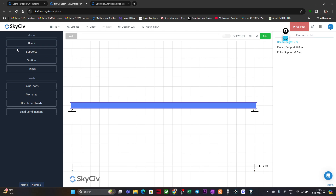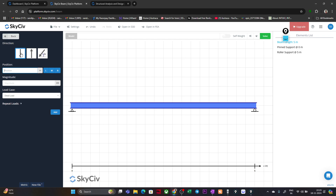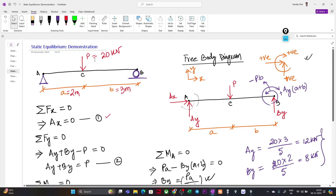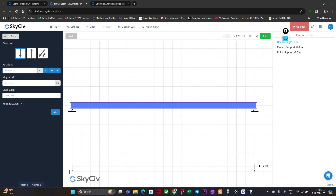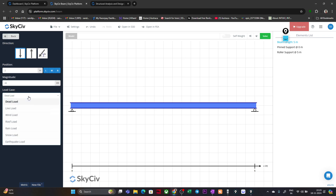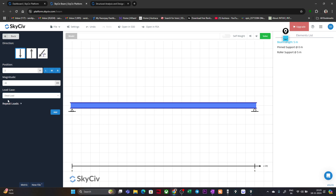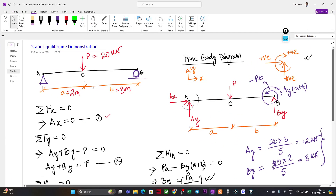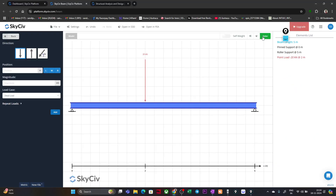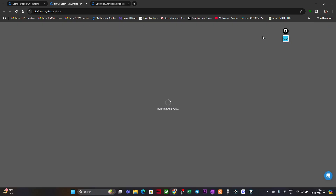Now go to point loads. We have a downward load of 20 kN situated at 2 m from point A, which is 2 m from the zero position. Set position as 2 m from left and magnitude as 20 kN. For load case type, we have only one load case, so go with dead load. Click 'Add'. You can see the 20 kN load at 2 m from the support.